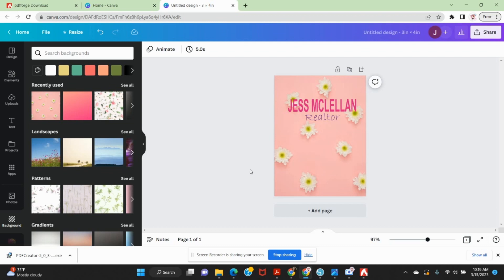Again, I know that this is not the fastest workaround. If you choose to pay for Silhouette Studio Business Edition, you can easily save as a PDF with a transparent background, from my understanding, right from within Silhouette Studio.